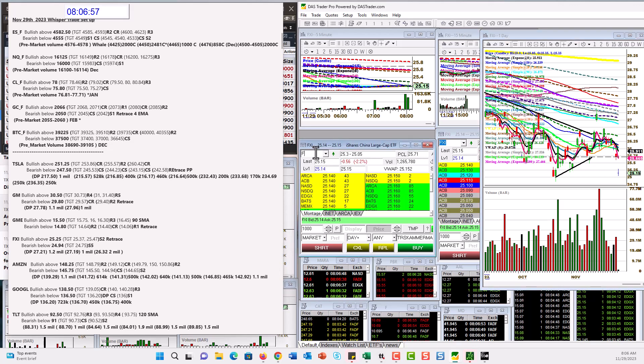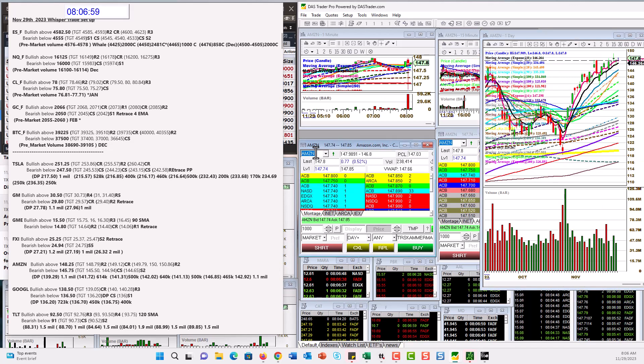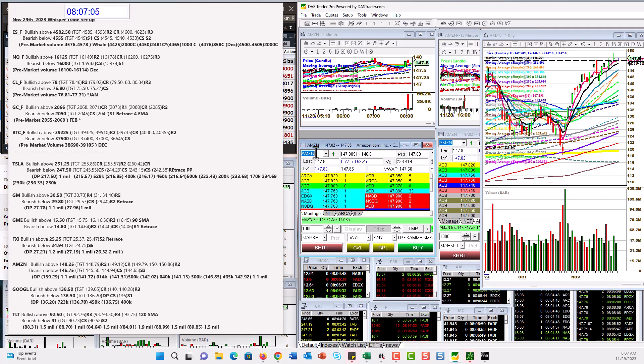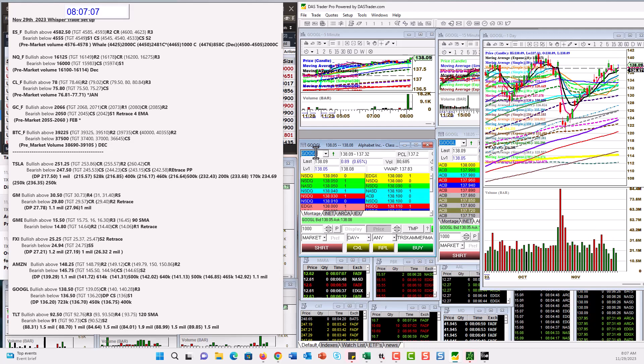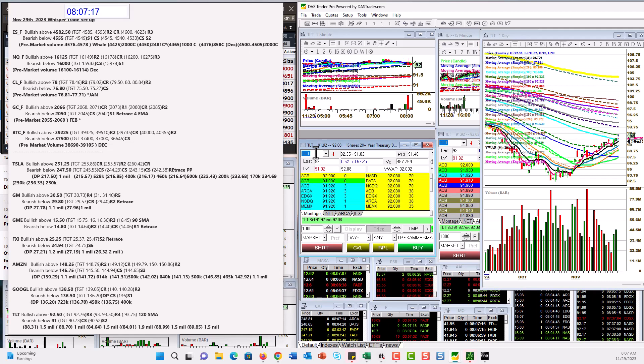We've got Amazon heating up again. Bullish above 148.25. Bear below 145.75. And we got Google. Bullish above 138.50. Bear below 136.50 for Google.